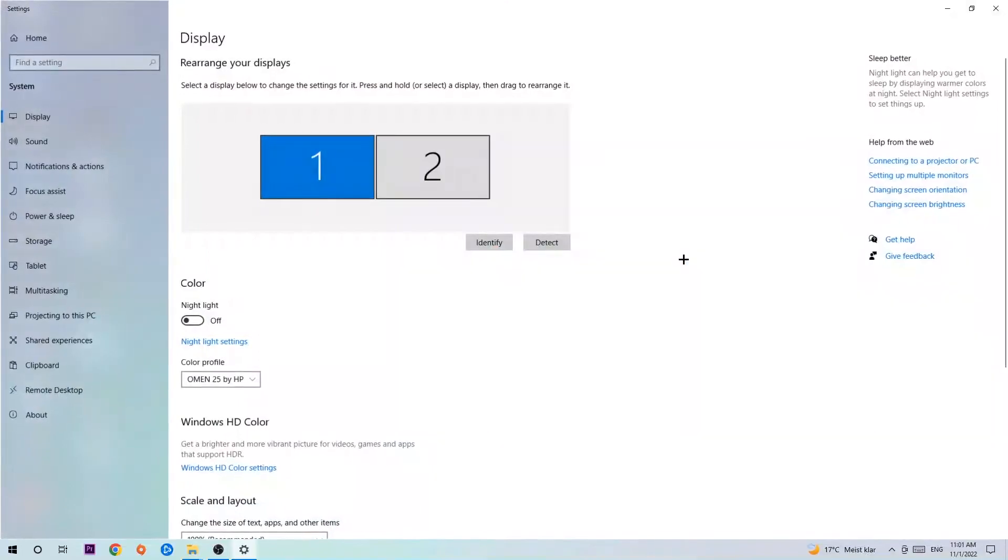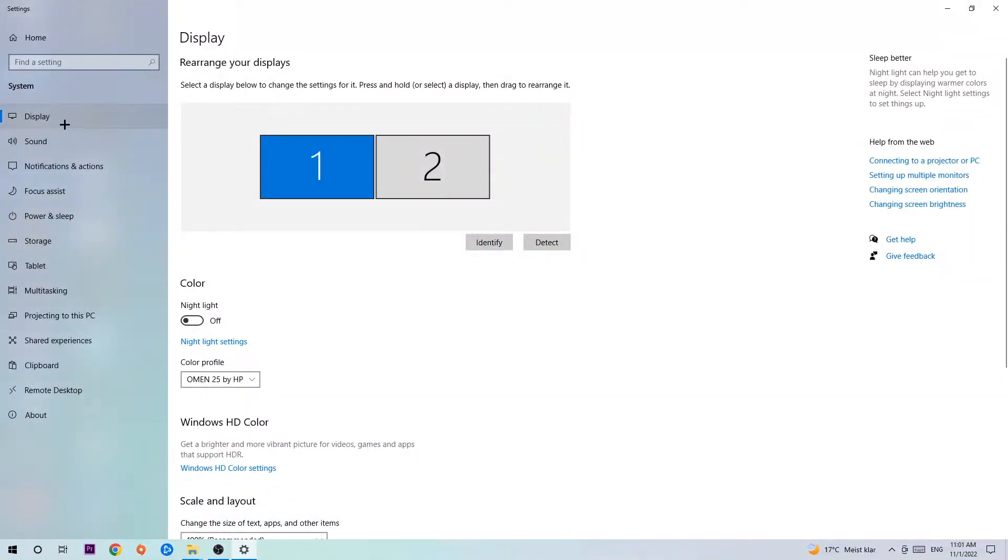We're gonna hit that and stick around Display. And the first step is to identify which your main monitor is. Obviously this just applies if you have more than one. So you're gonna hit Identify and identify it.